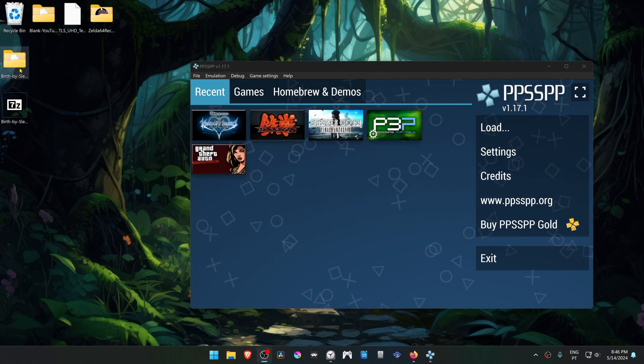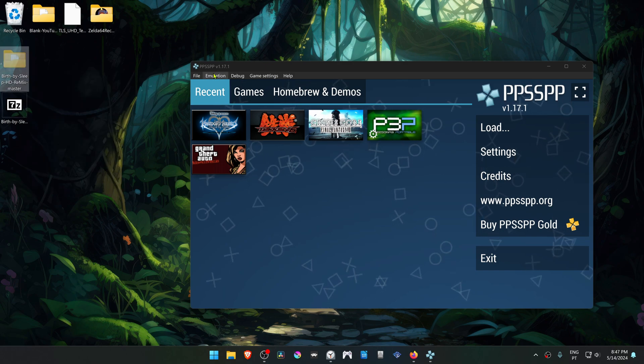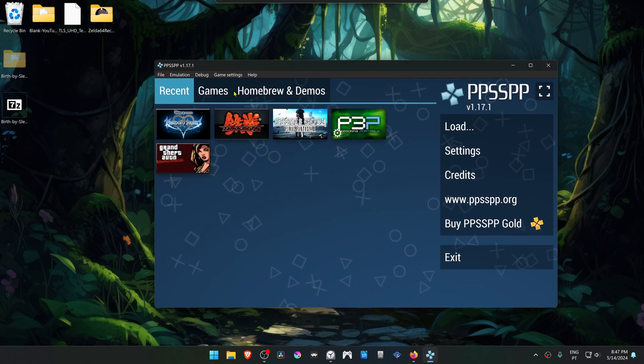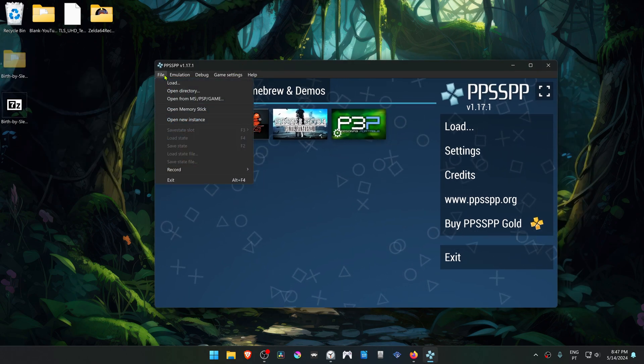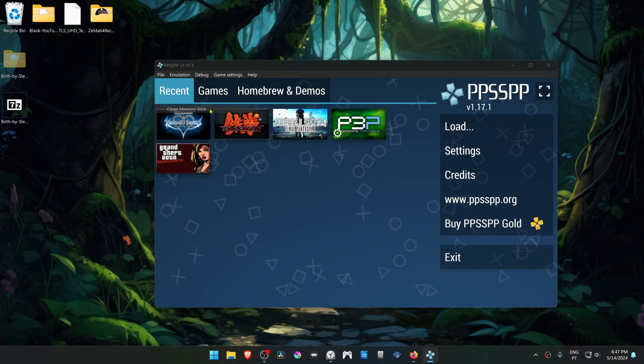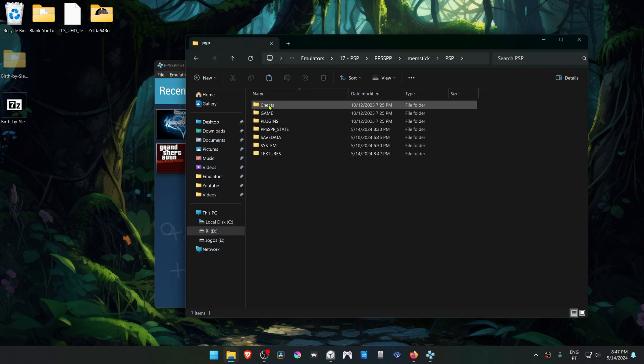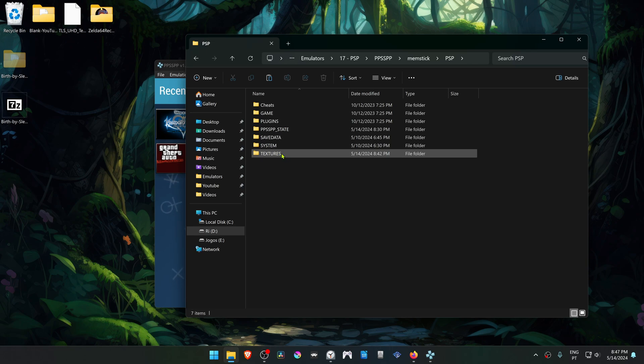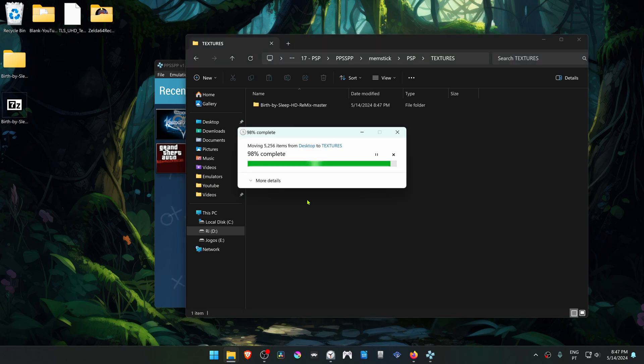Now copy or cut this folder, go into your PPSSPP, then go to File, open Memory Stick, go inside of the PSP folder, then go to the Textures folder, and place the textures inside of this folder.